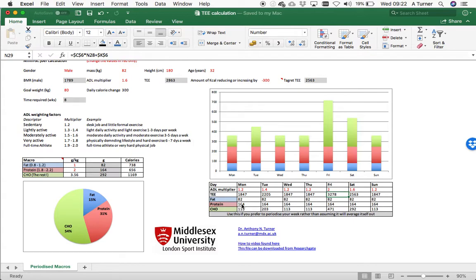In terms of tracking those with regards to the foods that you actually consume, then apps like MyFitnessPal, where you can take a snapshot of the barcode are fantastic for that.